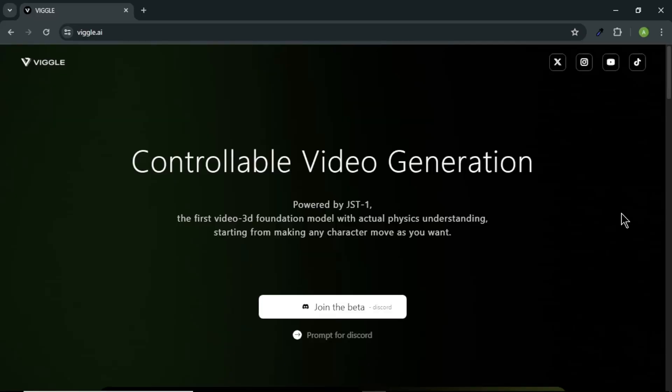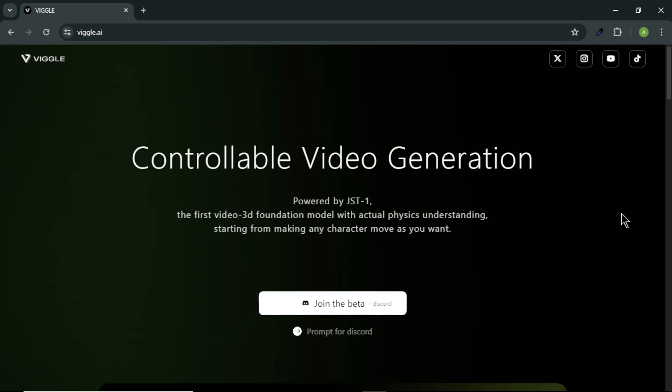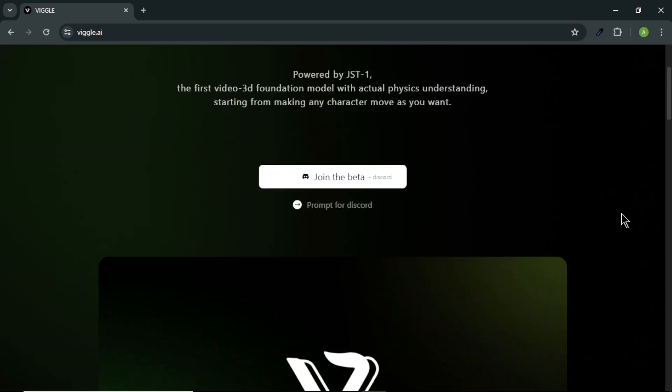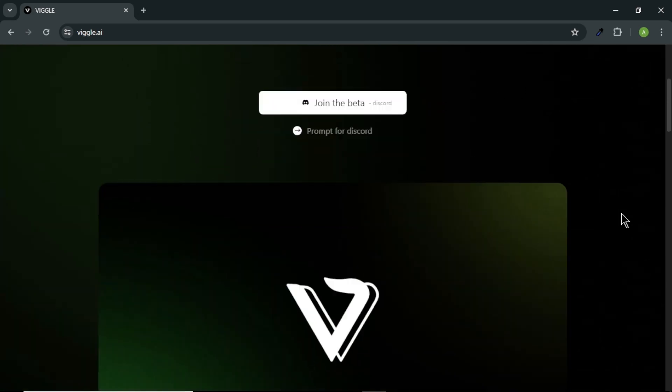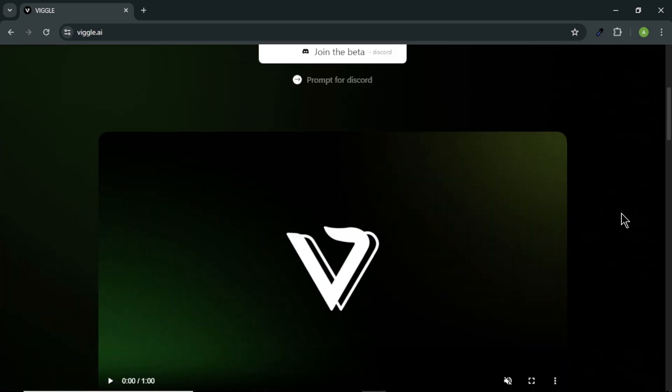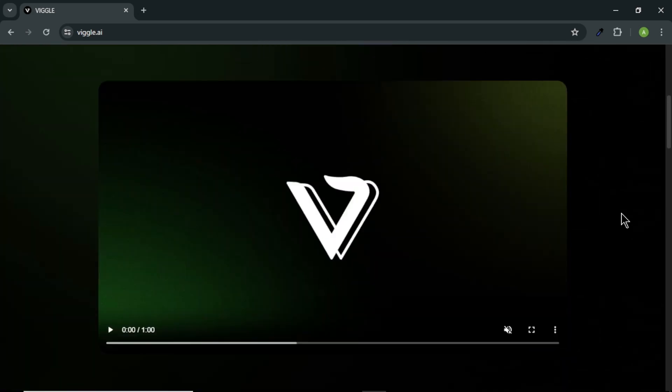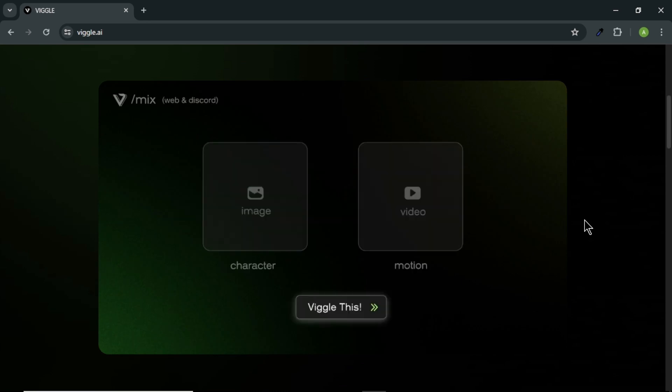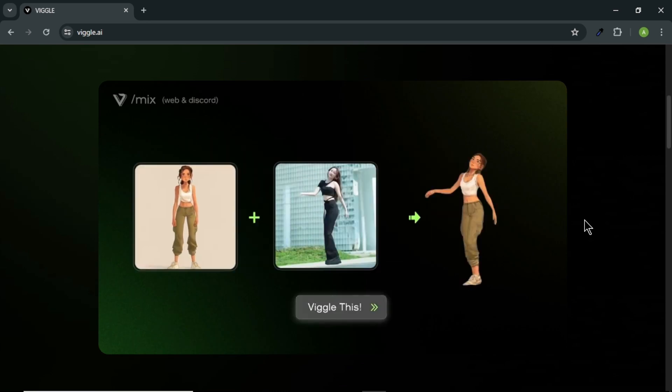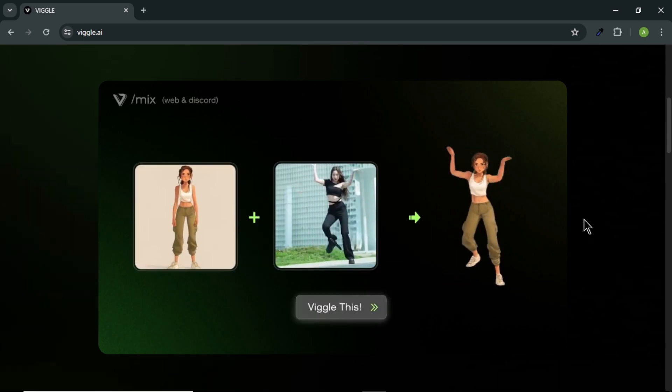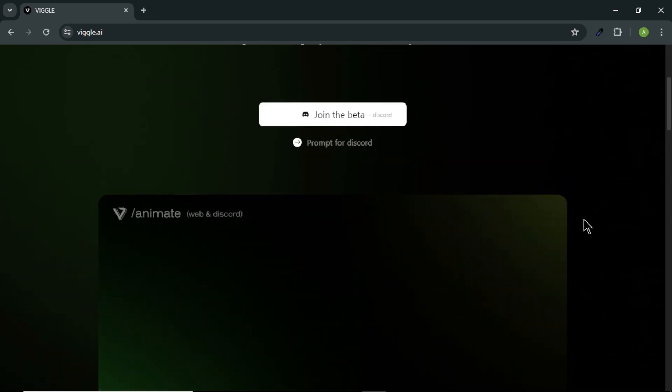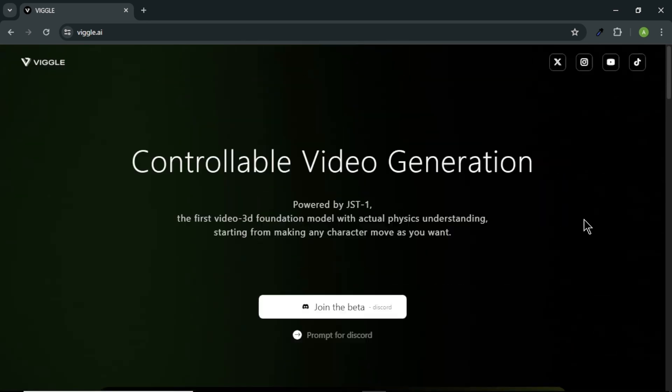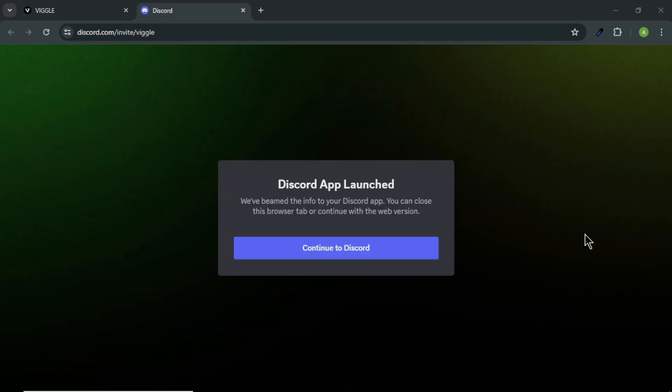This amazing tool is Vigal AI. You can find this website link in the video description below. Here, you can see demonstration videos about abilities and features of this AI tool. To get started, come back to top and click join the beta. To access the tool, you need to have a Discord account. So login or sign up to your Discord account.